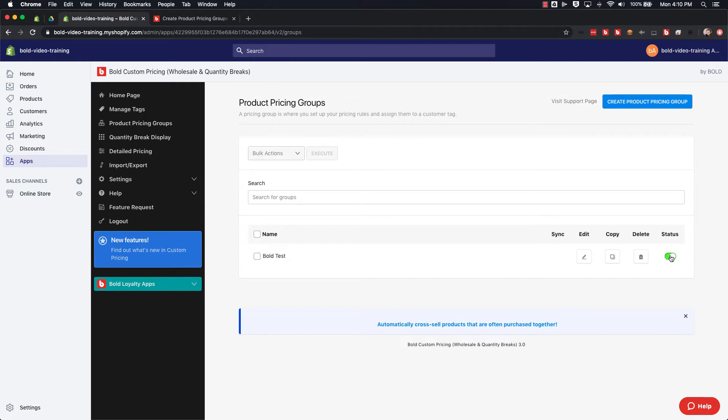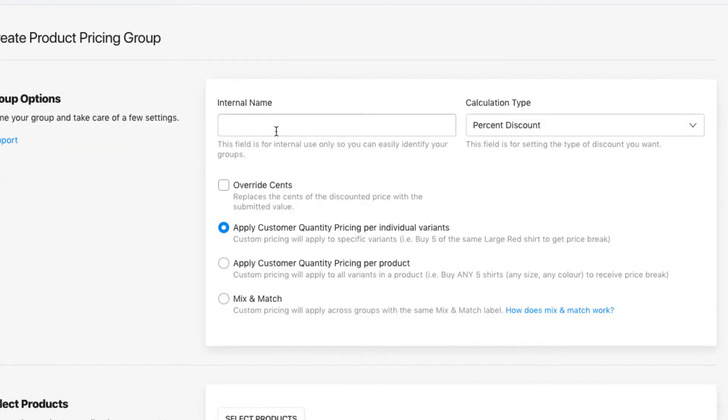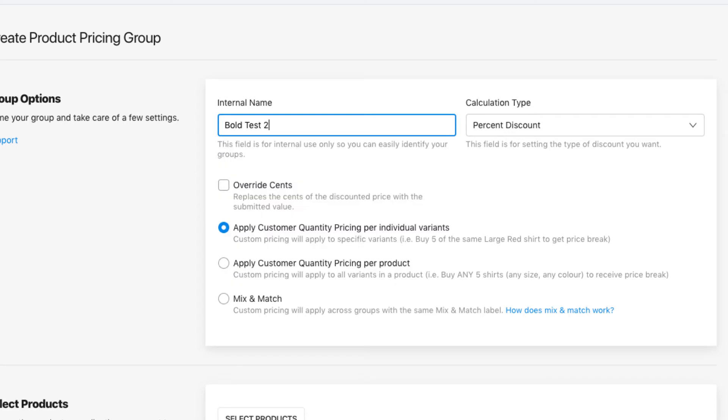If we want to create a price group, you can click on Create Product Pricing Group here at the top and type in an internal name. Again, this just helps you identify what this price group is discounting compared to other price groups. I'll just type in Bold Test 2.